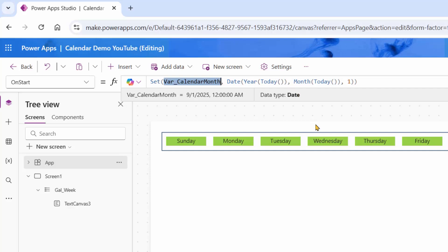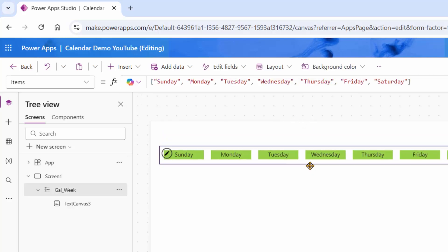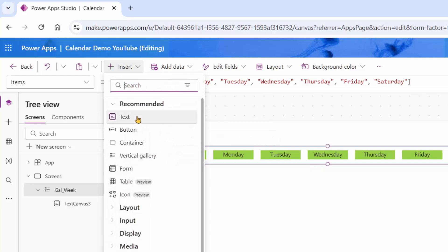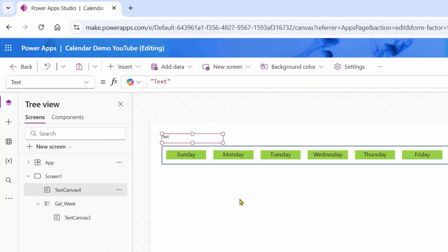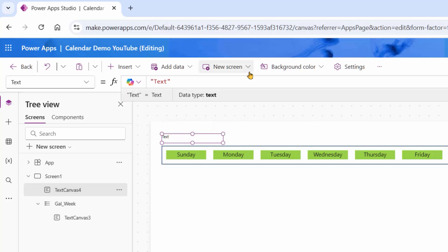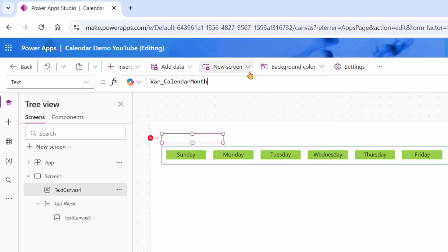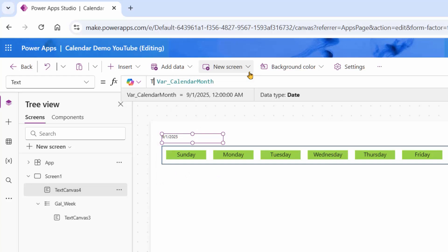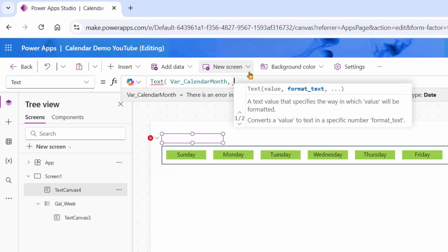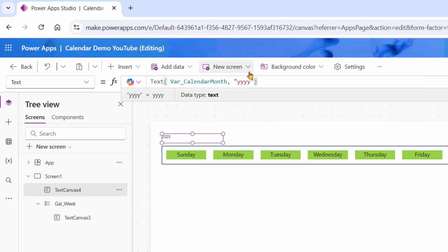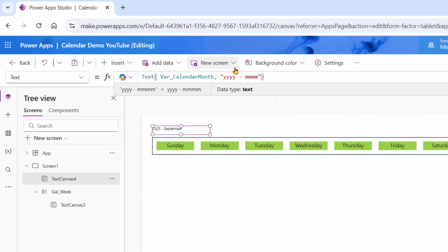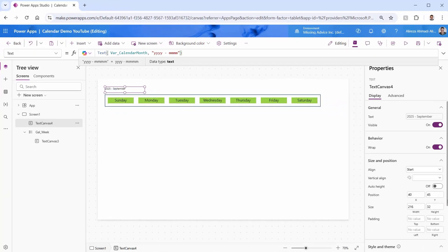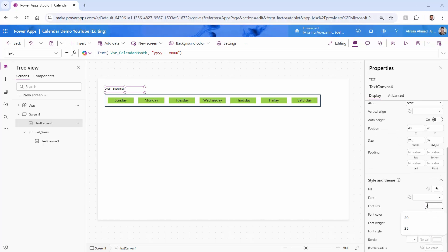Any other date that you pass here, we're going to be good. Let me put a label here on the top. I can say Insert Text, and this text is going to show me the month and the year that we want to display. So here I can say varCalendarMonth, but I don't want to show it like that. I want to use the Text function to format it and show me the year and month. MM gives you the number of the month. If you add the third M, it gives you the short form of the month. If you use four M's, it's going to show you the complete name of the month. I just increase the font size to 20.